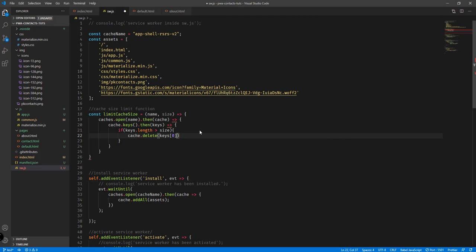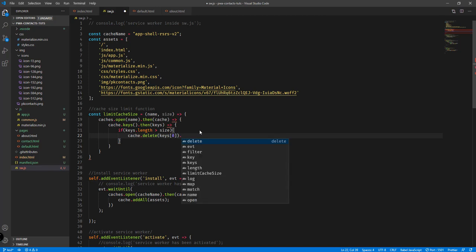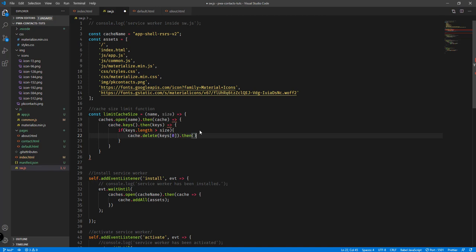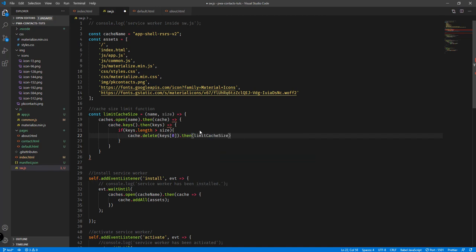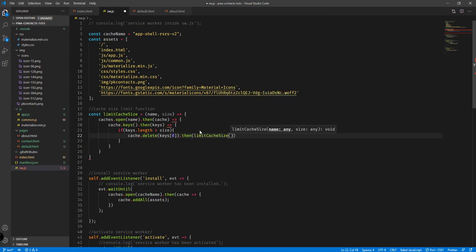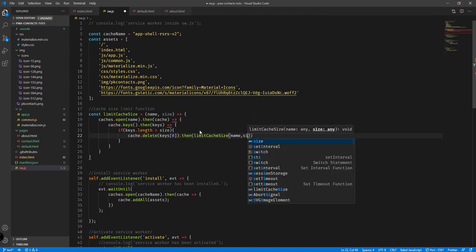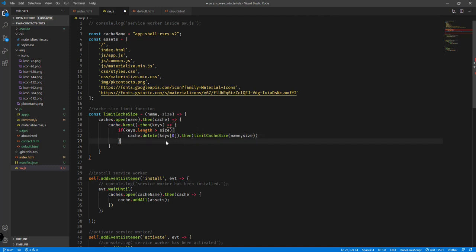We call `cache.delete(keys[0])` to remove the oldest entry, then in the `.then()` callback we call `limitCacheSize` again recursively — so it will reiterate if the keys length is still greater than the size.